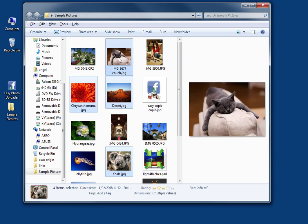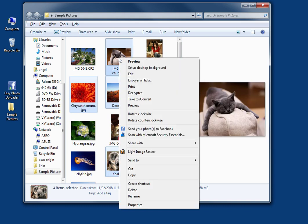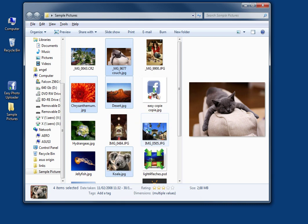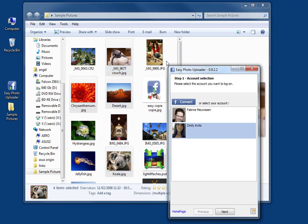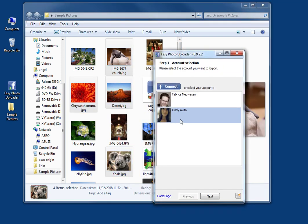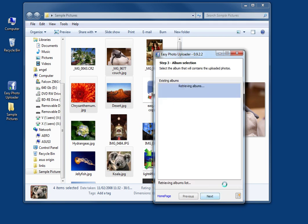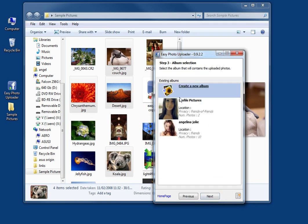Then right-click on the pictures and click 'Send your photos to Facebook'. Choose the profile you want to send it to - I chose Cindy Avedo - and click Next.